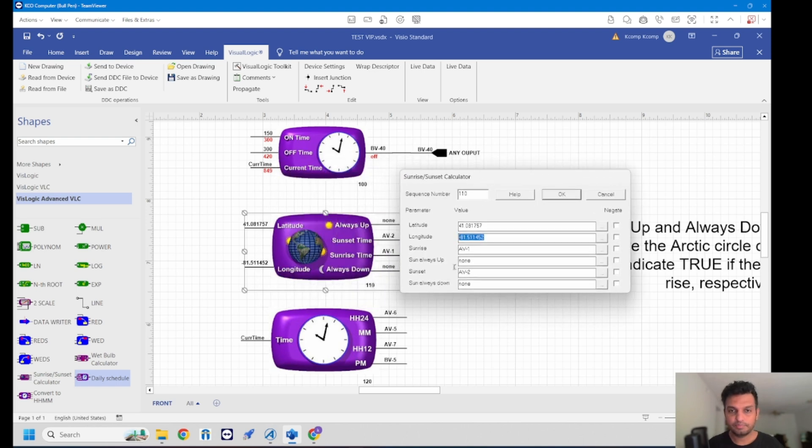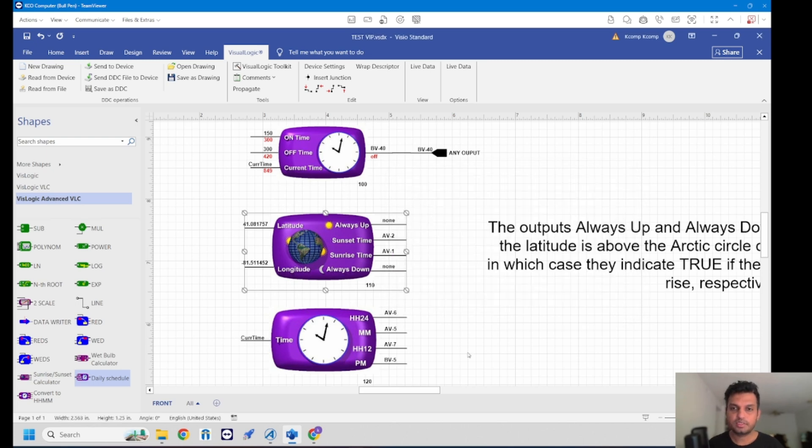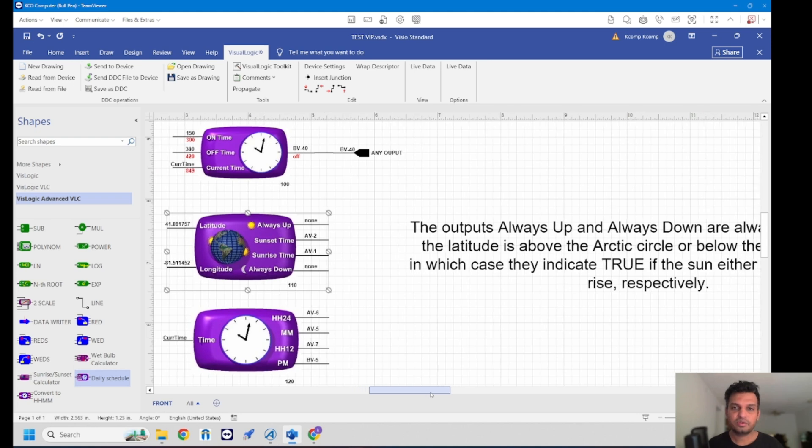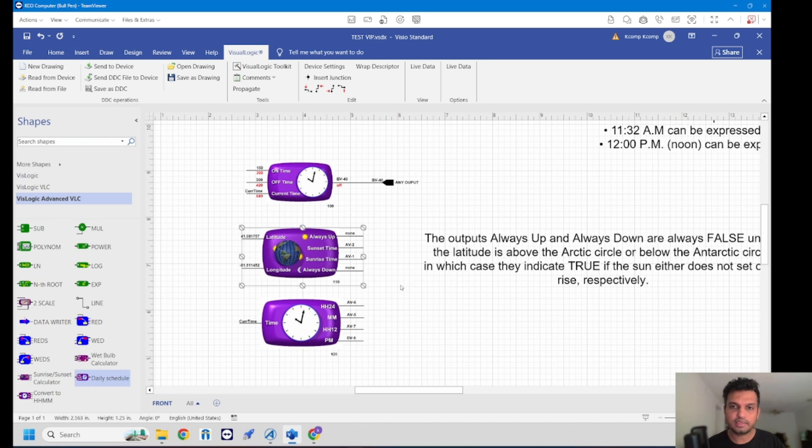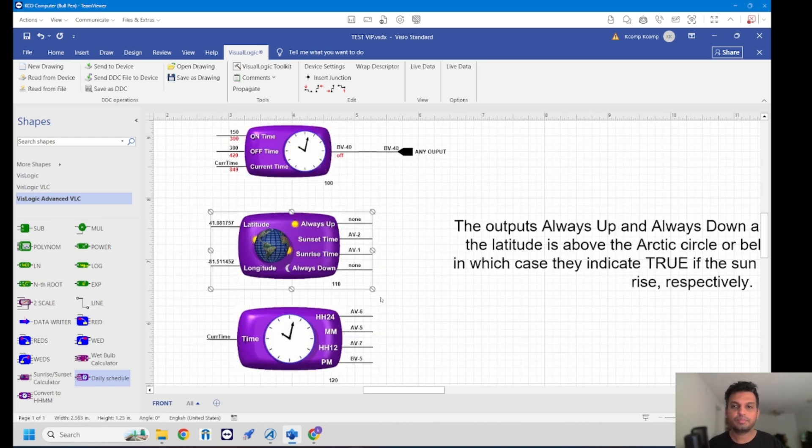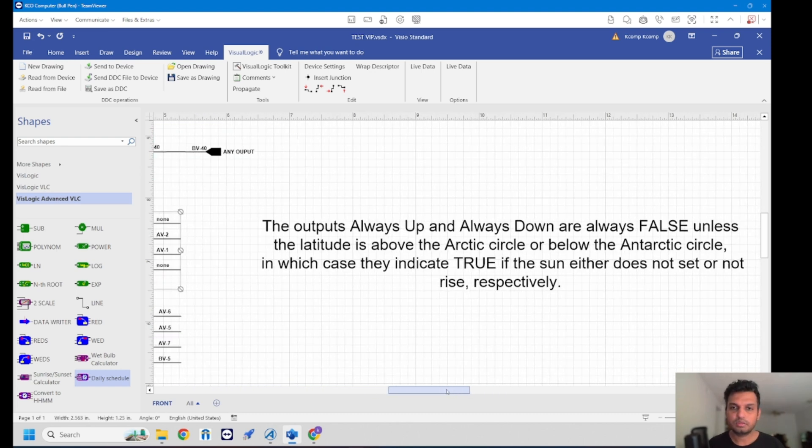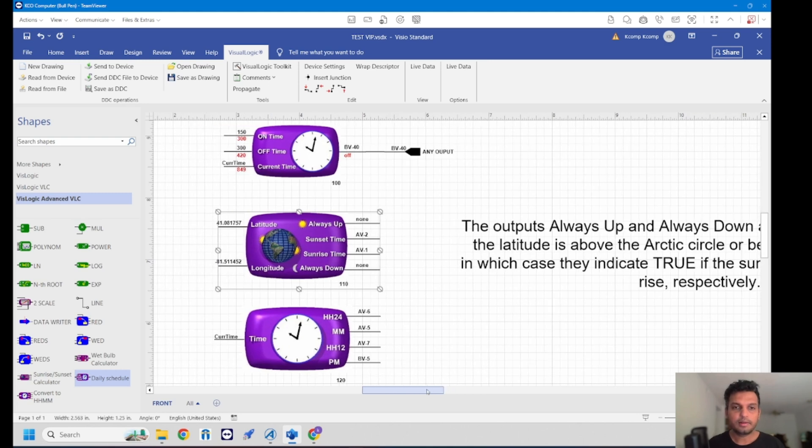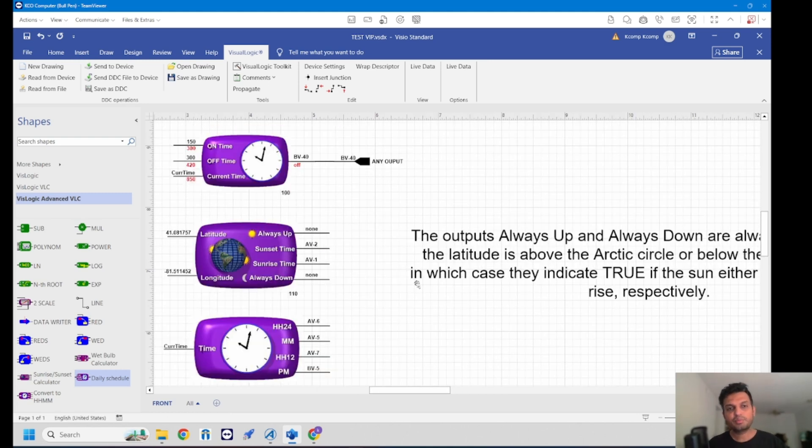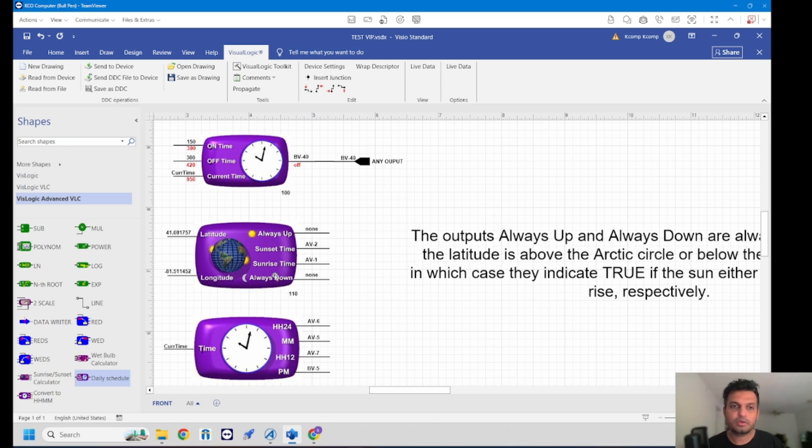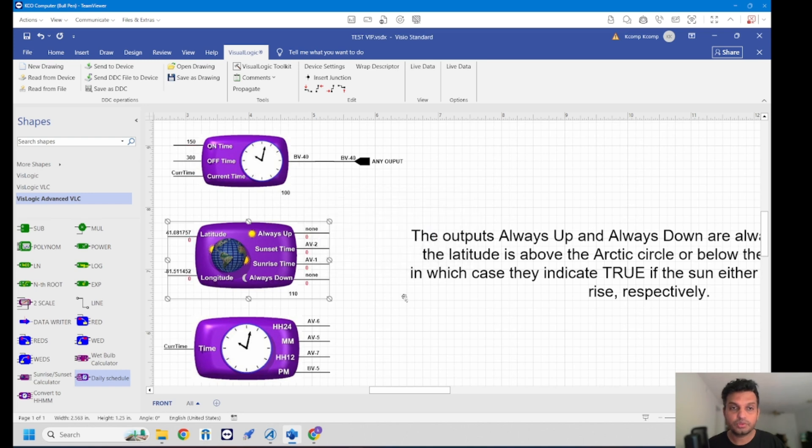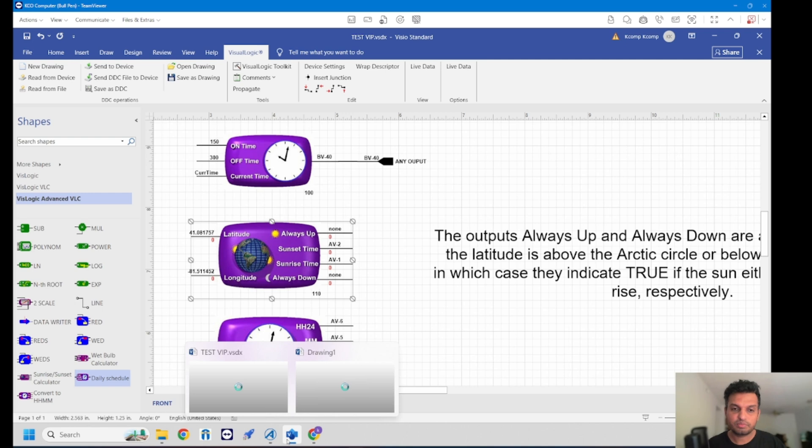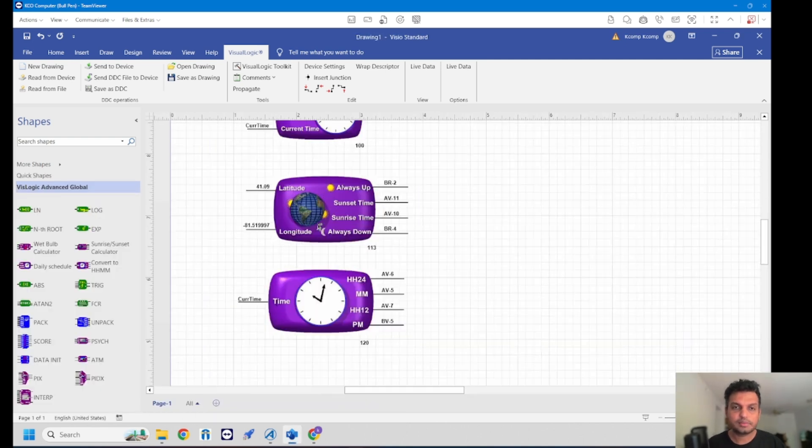Now there is always up time and always down time. What does this do? This is only for the altitude above the Arctic circle or below the Antarctic circle which is always true whenever the sun may not set or not rise depending on either condition. Coming to sunset time and sunrise time and depending on your time zone or the longitude and the latitude, make sure to set your controller at right latitude and longitude and have a correct UTC offset on them, otherwise the function may not work properly.